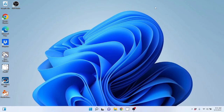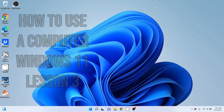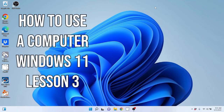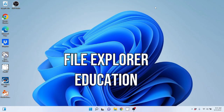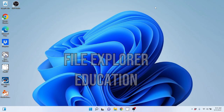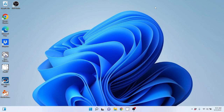Hello everybody and welcome back to another video by Blissful Techno Health. In this video, we're going to continue on in our How to Use a Computer for Beginners with Windows 11. This is lesson three and we're going to be going over File Explorer, how to move folders and files around, how to copy and paste, et cetera. Let's go ahead and get started.